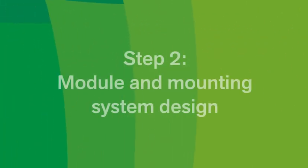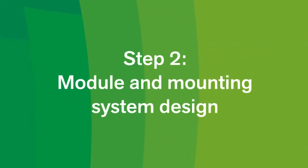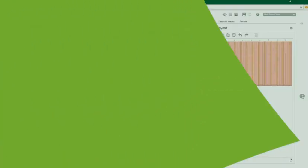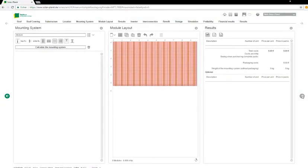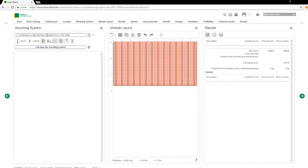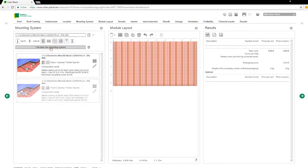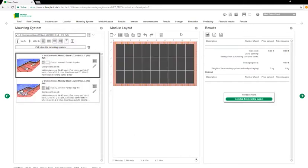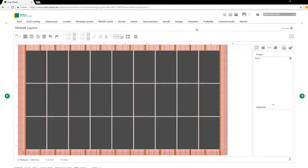Step 2. Module and mounting system design. How is your system to be installed and which modules are being proposed? Solar Planet makes suitable suggestions for the design of the mounting system and checks all technical options.